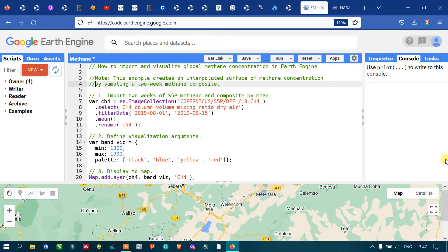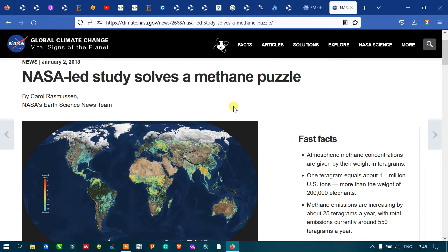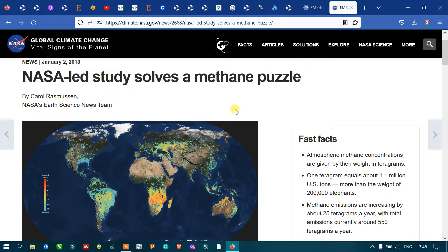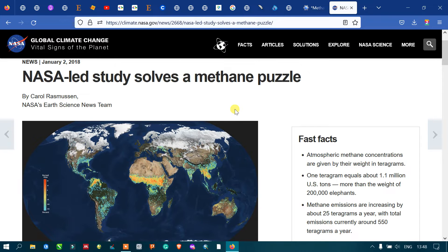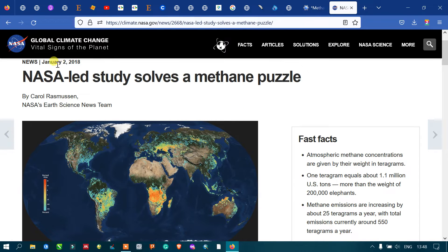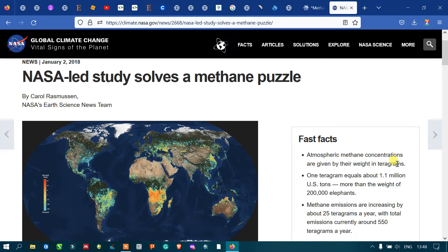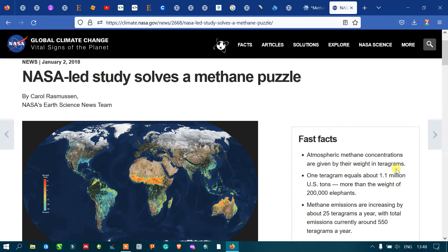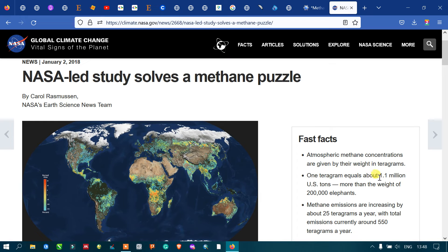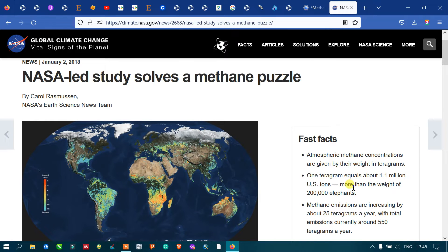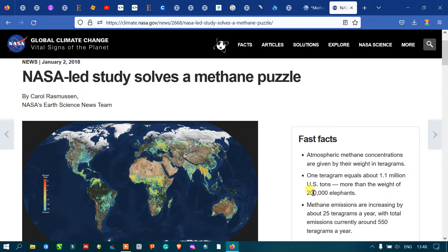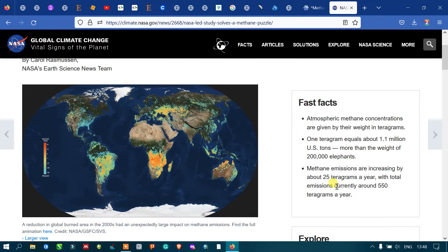Hi, hello everyone, welcome to the channel. Today I'll show you how to import and visualize the global methane concentration using Earth Engine. This is an article posted by NASA on global climate changes in January 2018. It states that atmospheric methane concentrations are given by their weights in teragrams — one teragram equals 1.1 million US tons, more than the weight of 200,000 elephants.